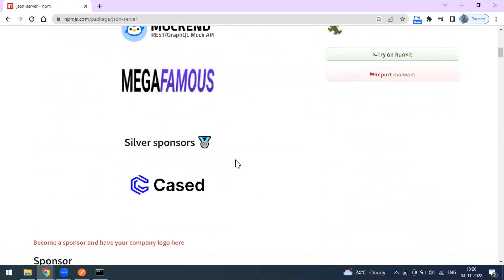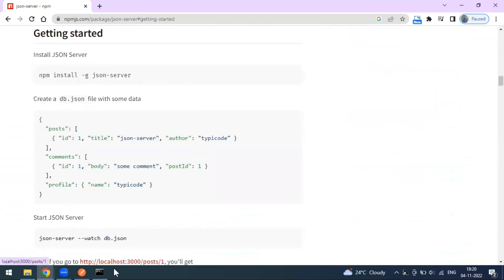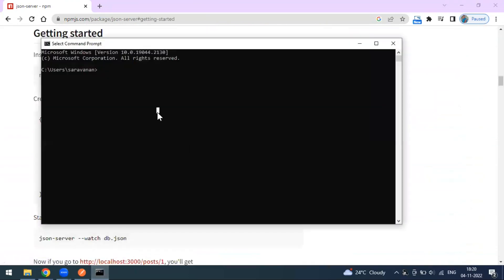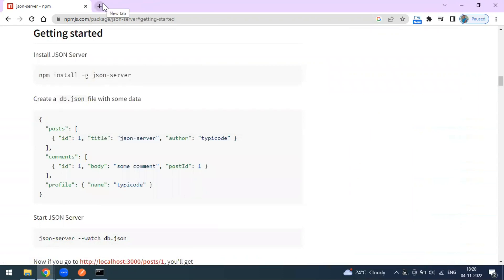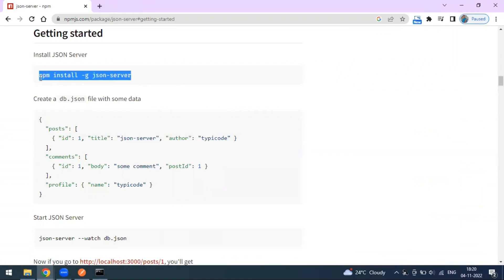So if you want to install this, make sure you have Node.js installed. If you type 'node -v' you will get the Node.js version installed on your laptop. You can go to the Node.js website, download the installer, and install it according to your operating system. After that, the command to install JSON Server is: 'npm install -g json-server'. Here, npm is Node Package Manager and '-g' means global — the dependency will be installed globally on your laptop.